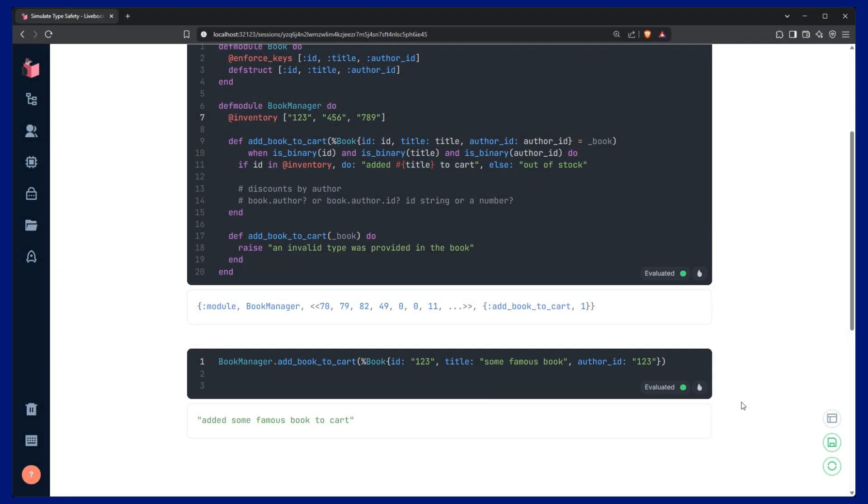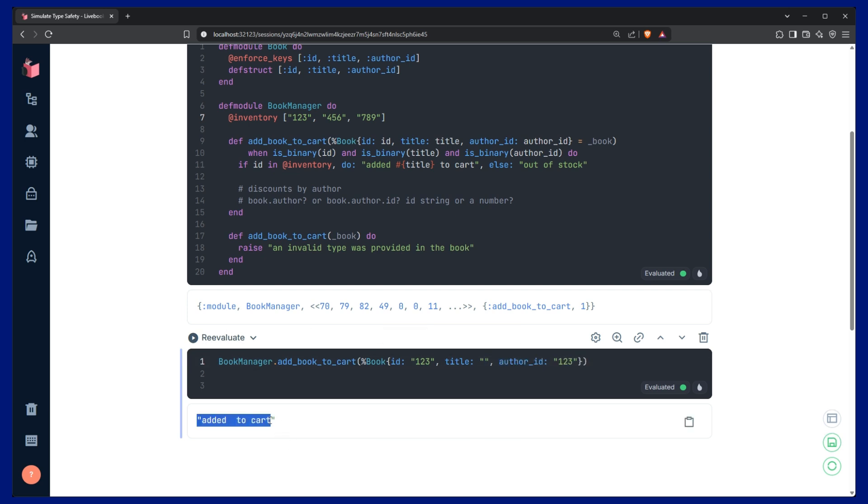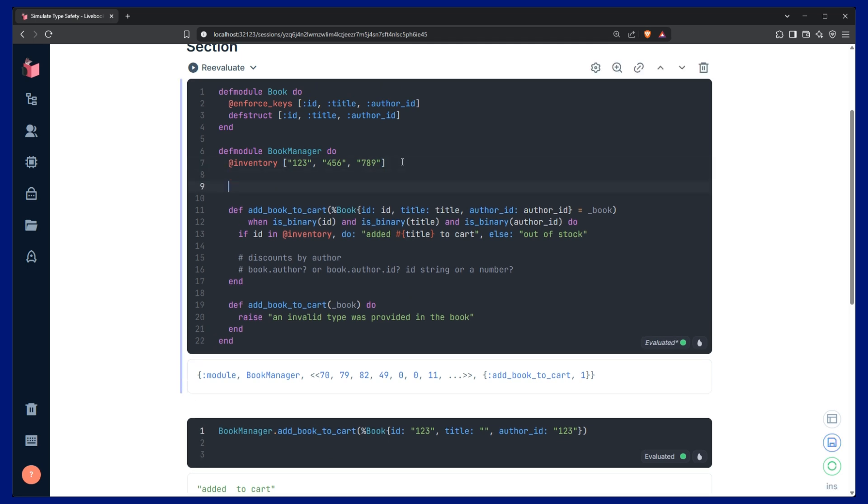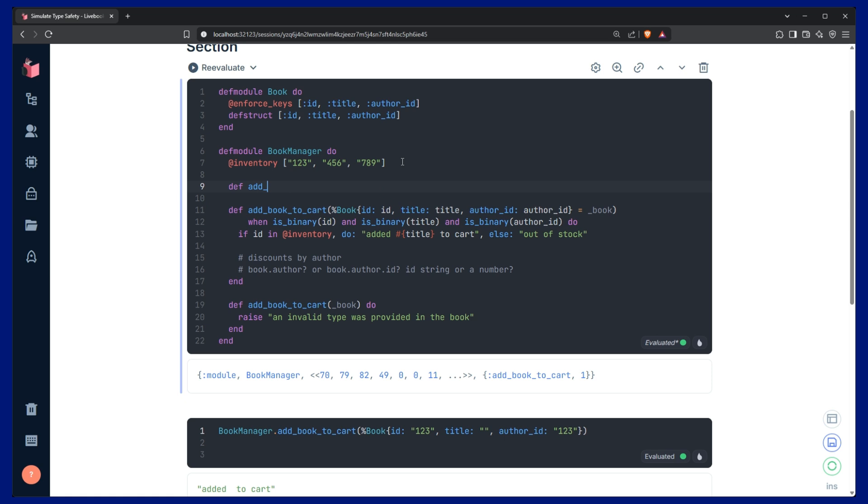So the last thing I want to fix is that we still have the outstanding issue where if we pass an empty string and run this code, it still appears to work. And I want this to be type safe and null safe, so I want this to throw an error. So we can make that happen with pattern matching and guard clauses as well. So if we go ahead and add another instance of our function.